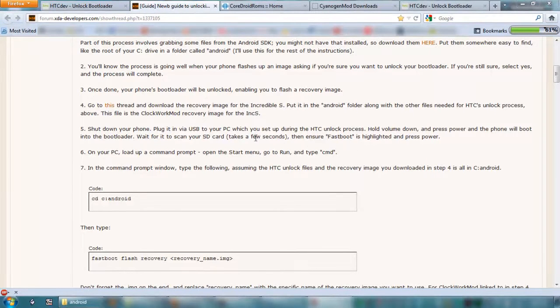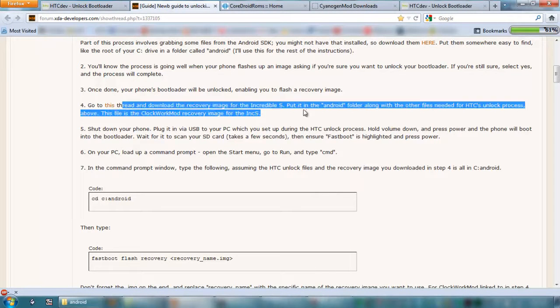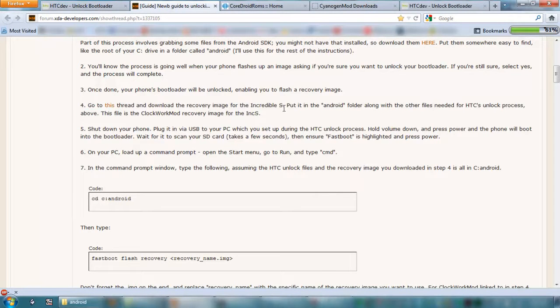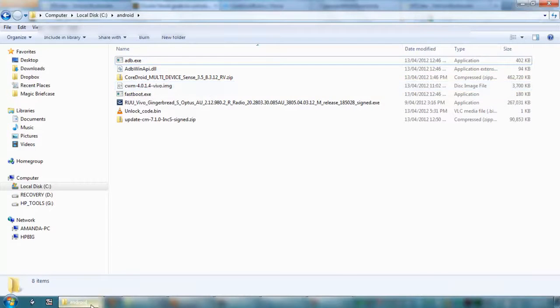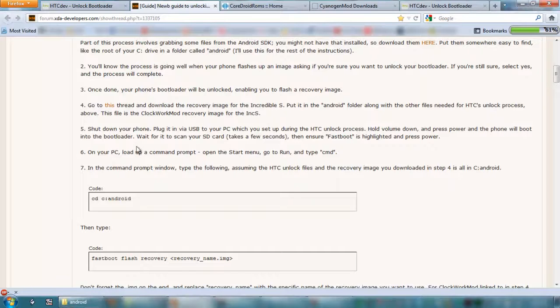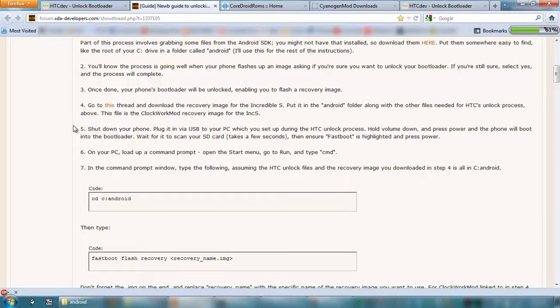So the next step is to go and download the recovery image, which we've already done, which is that clockwork mod recovery there. So what we'll do is, as it says here, shut down the phone.